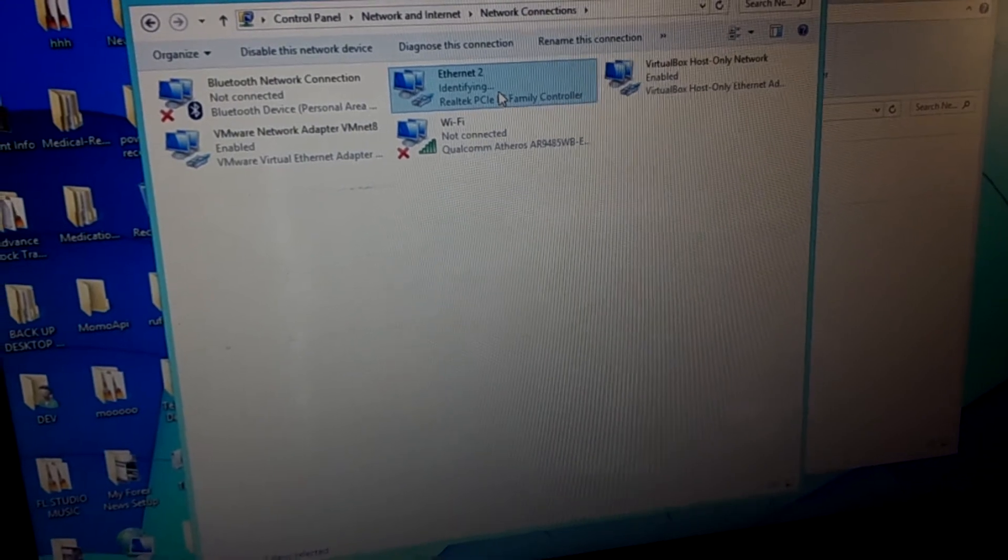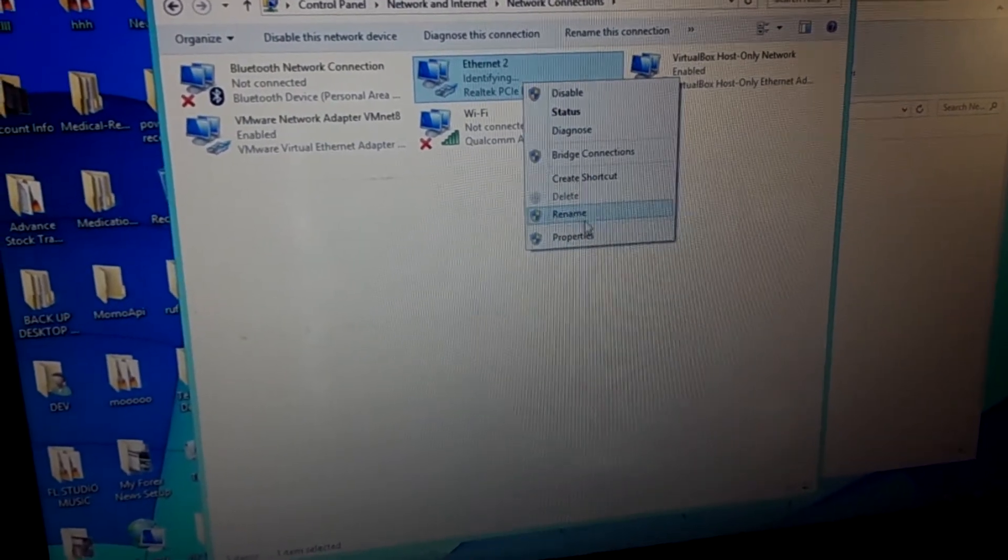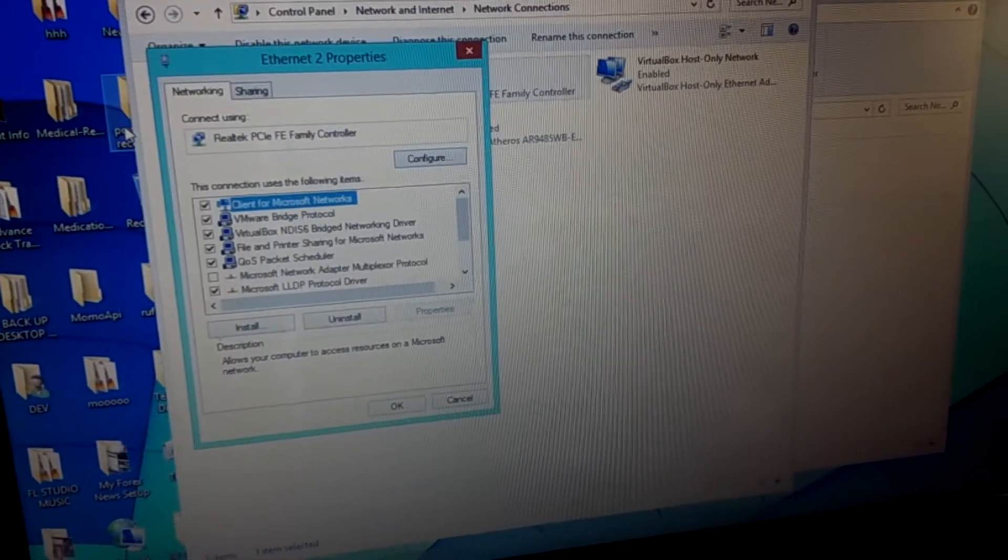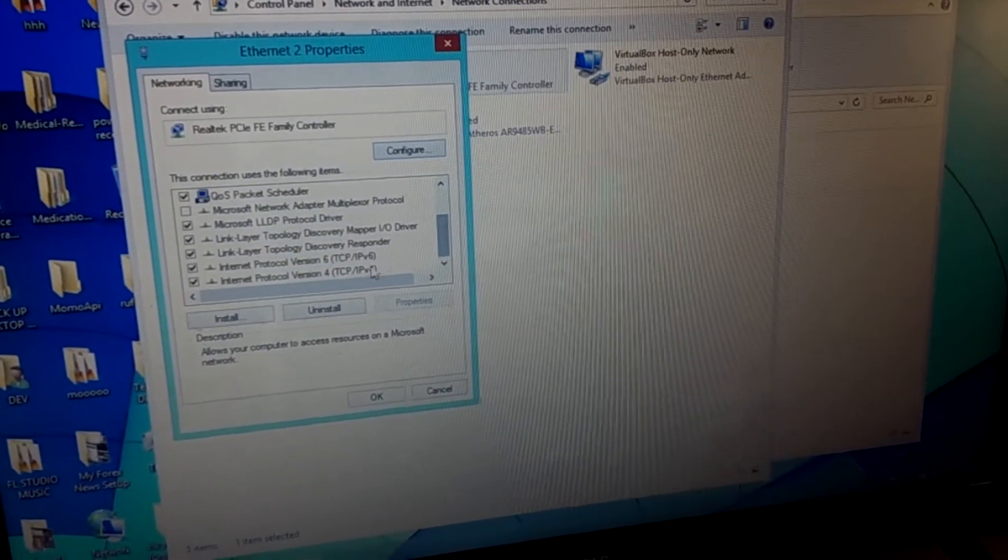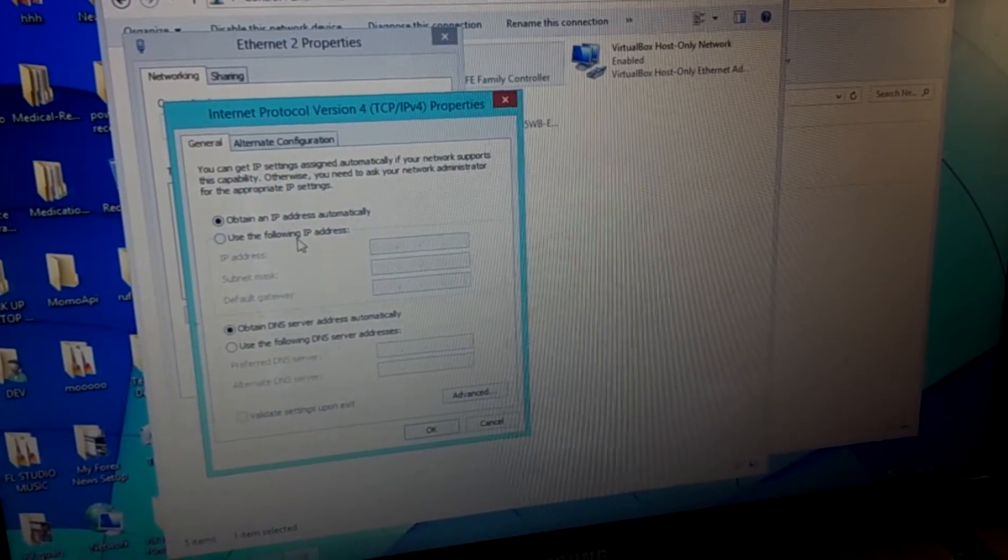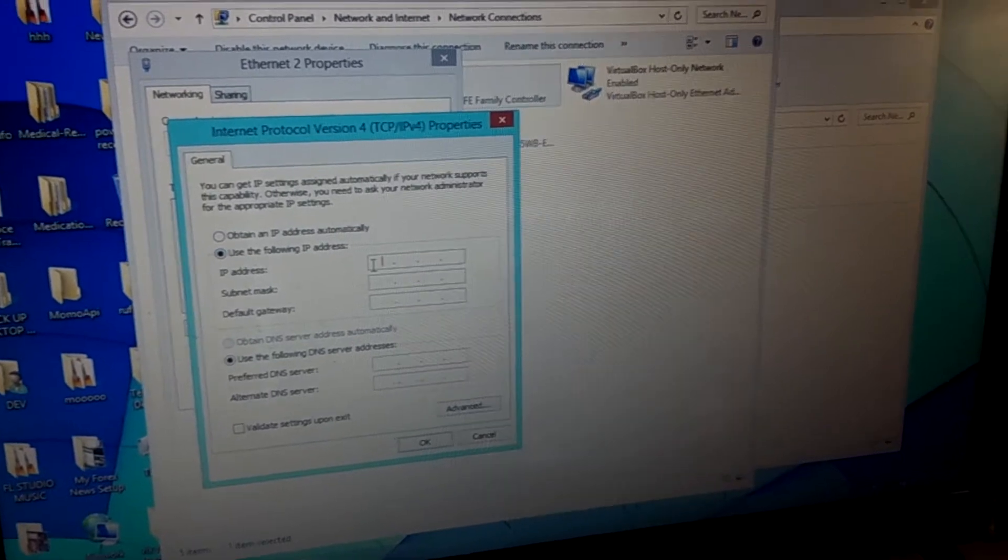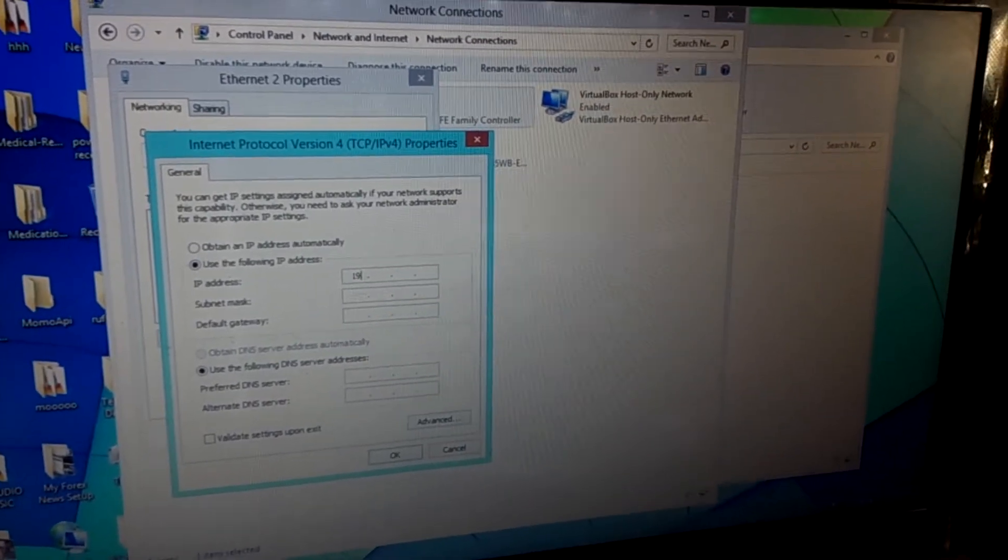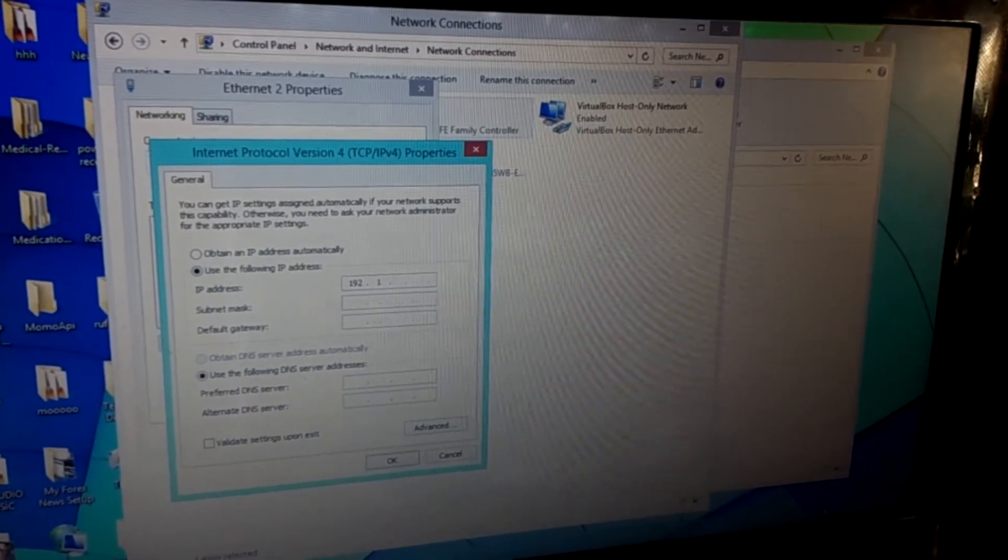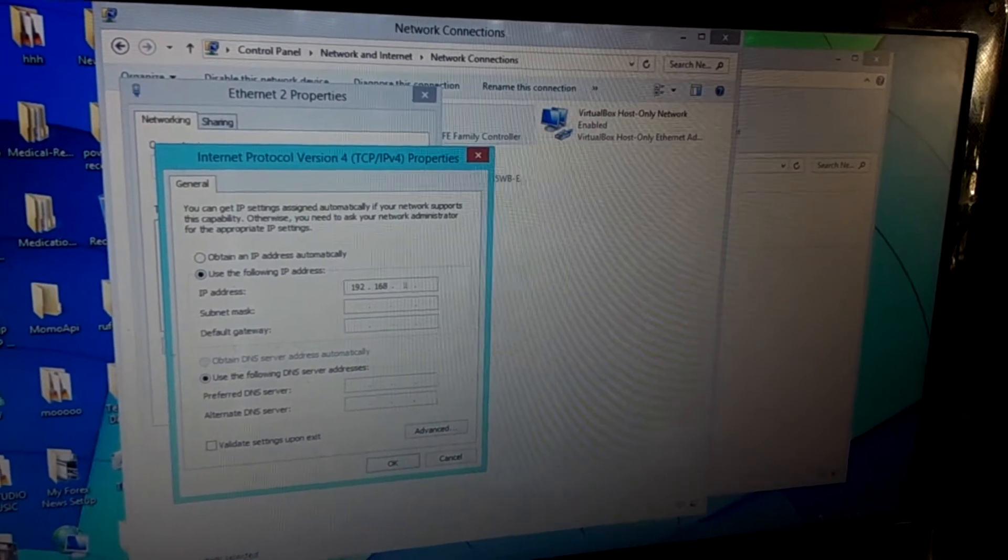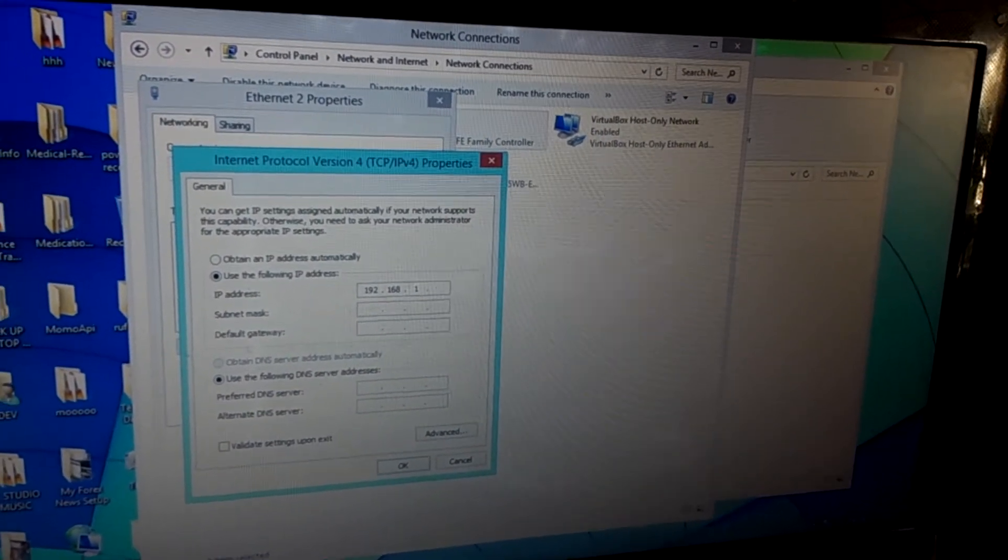I'm going to go to properties. So each network I have to go on IPv4 and give it an IP address so that you can be able to ping. Then I'm going to give this an IP address that looks like this.